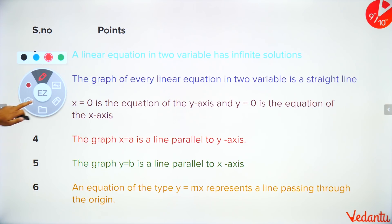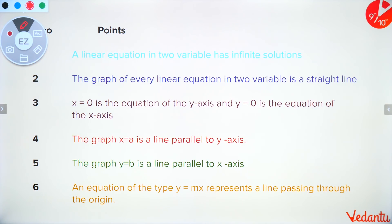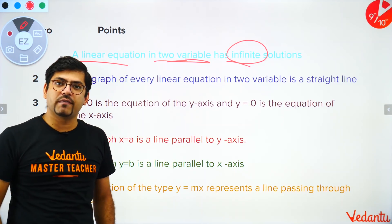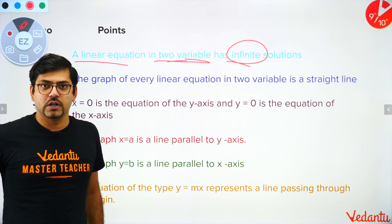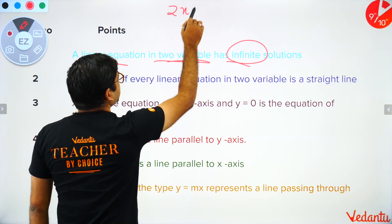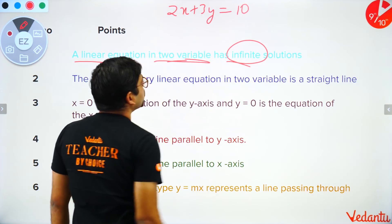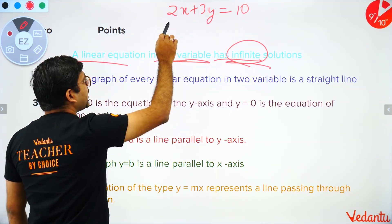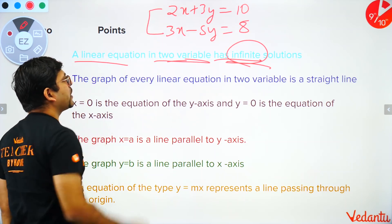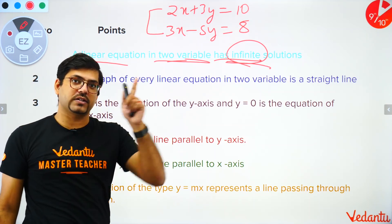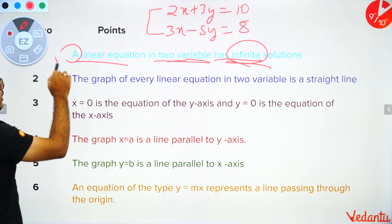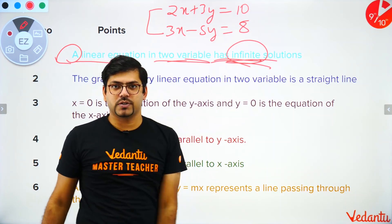This next point is important and can come in your examination. A linear equation in two variables has infinite solutions. Many students have a notion that it has only one solution, but that is not right. For example, 2x + 3y = 10 has infinite solutions on its own. Only when you combine two equations, like 2x + 3y = 10 and 3x - 5y = 8, do you get one unique solution at the intersection point.